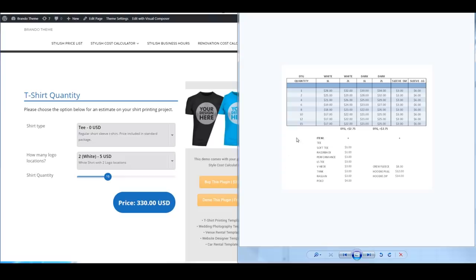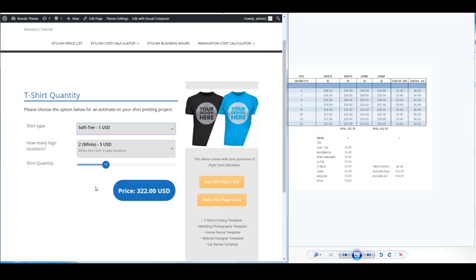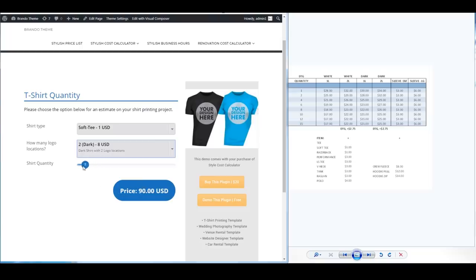So for this example we're going to build this from scratch but just to show you how it works you basically select your shirt material, the logo location, and the shirt material and it just goes from there. Alright let's get started.